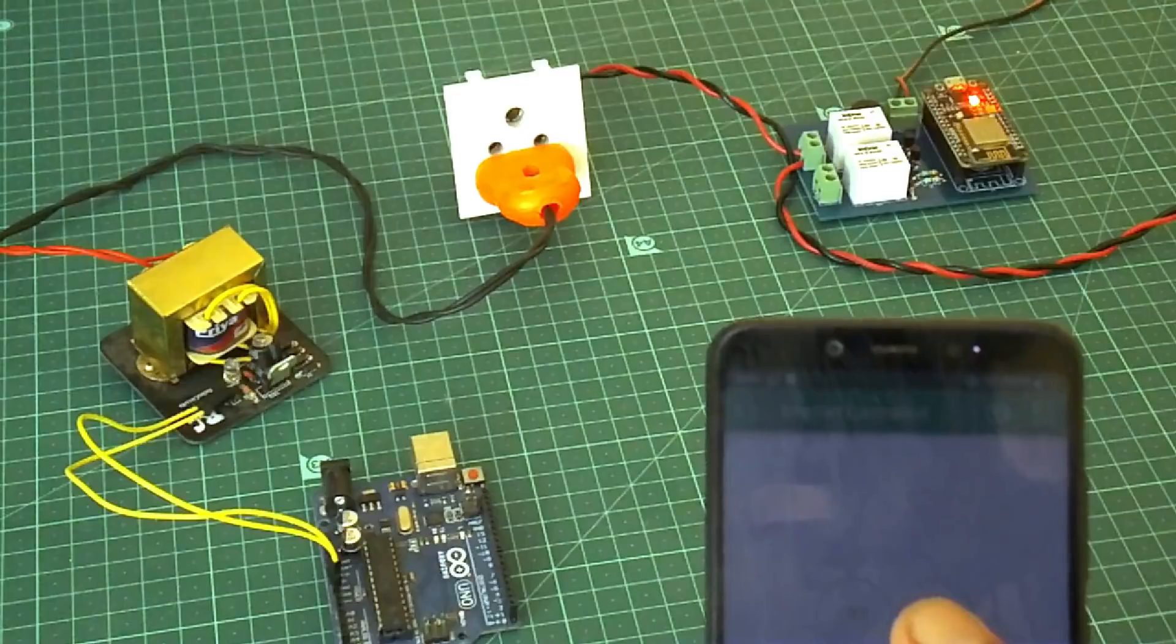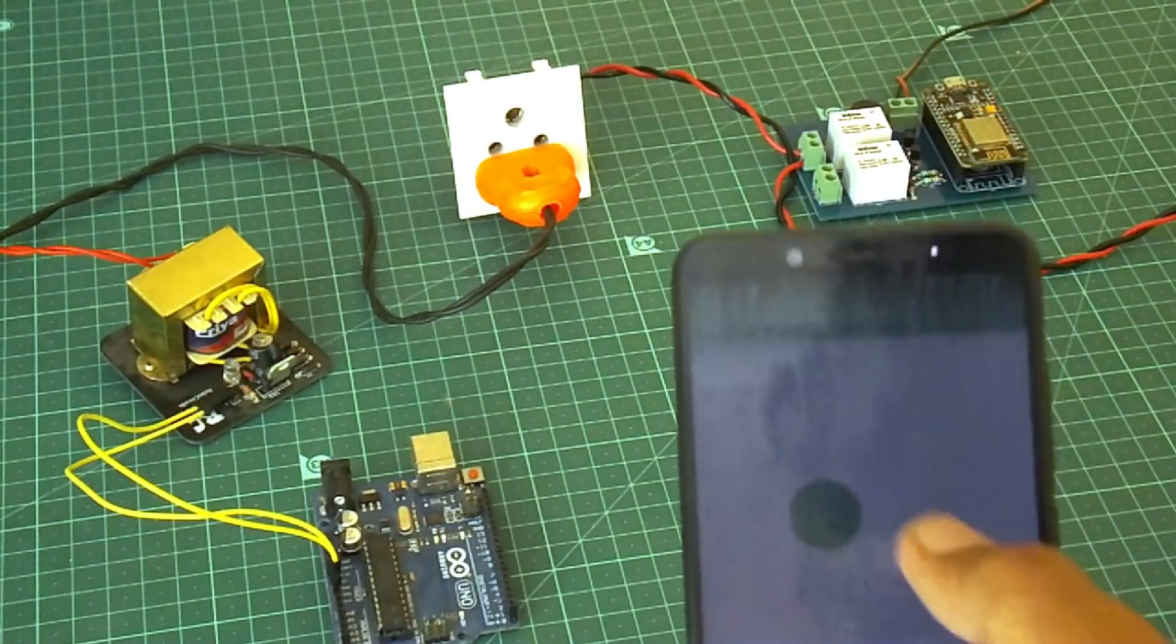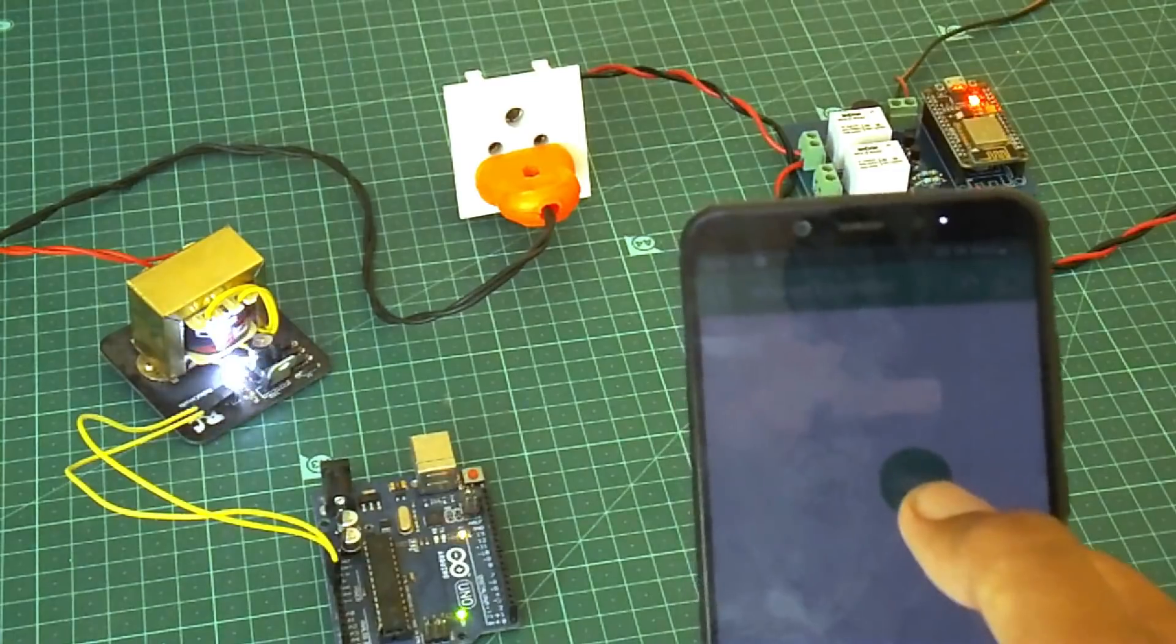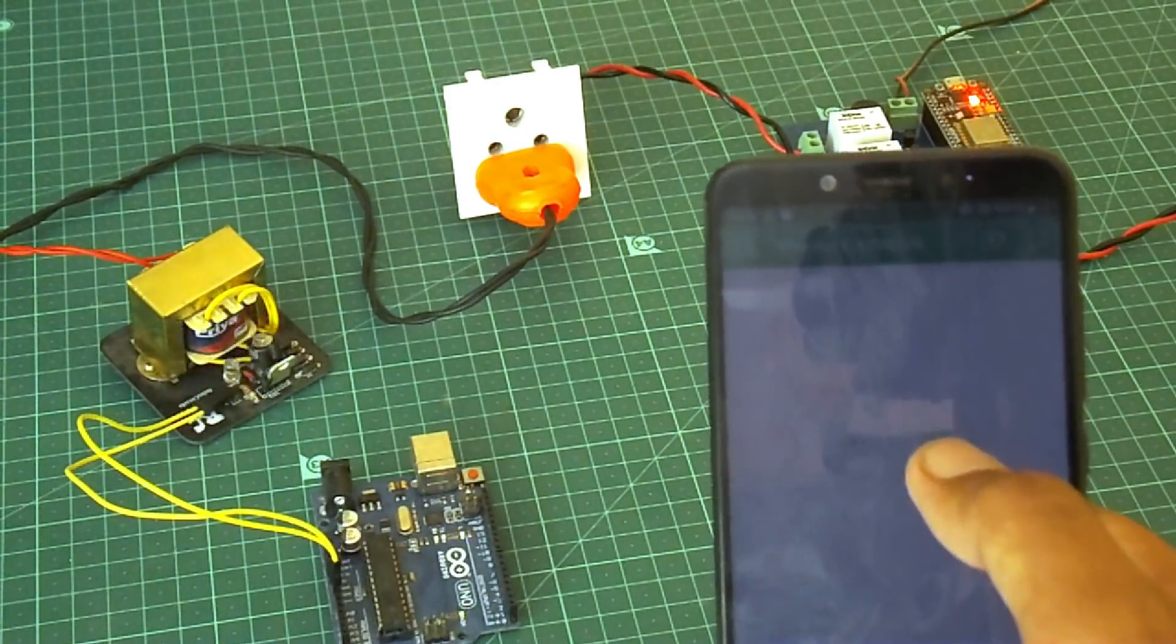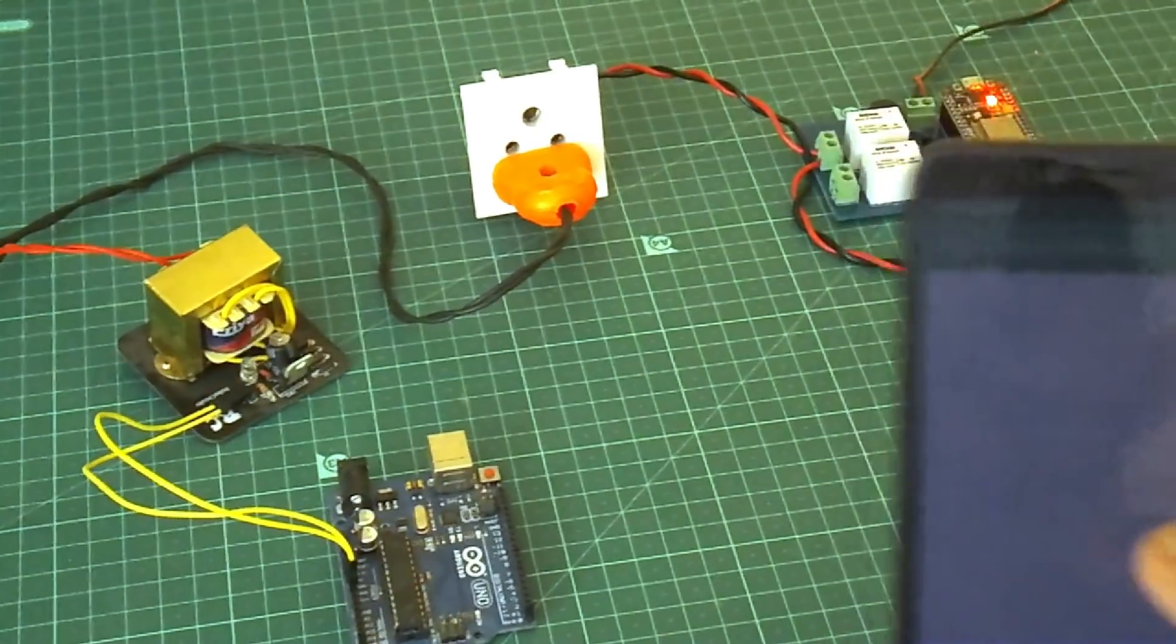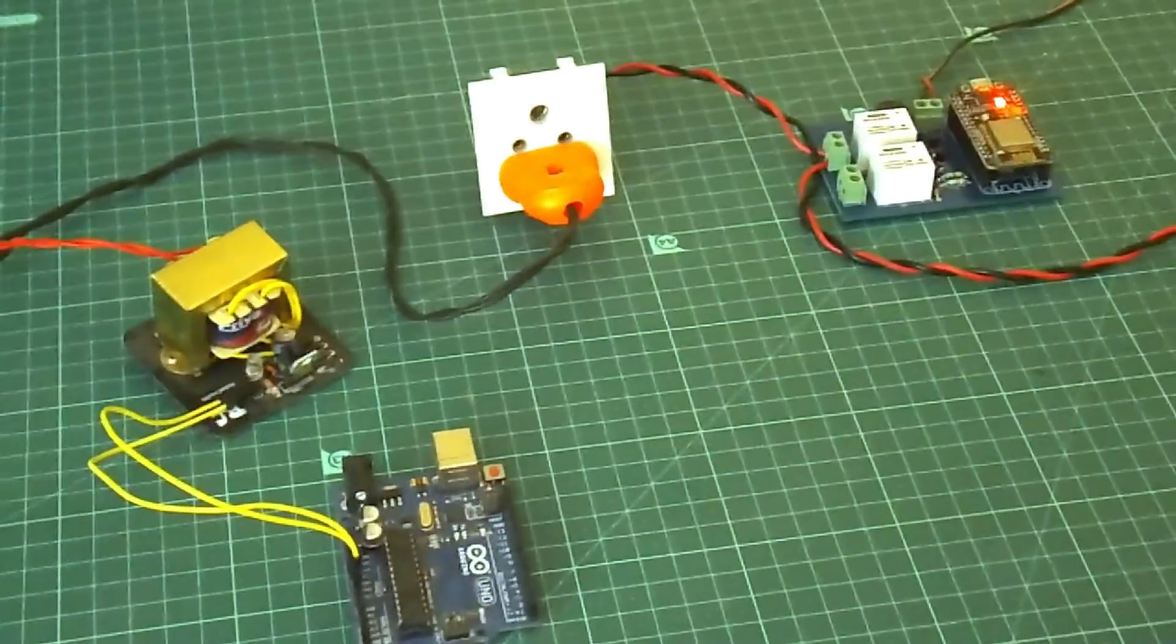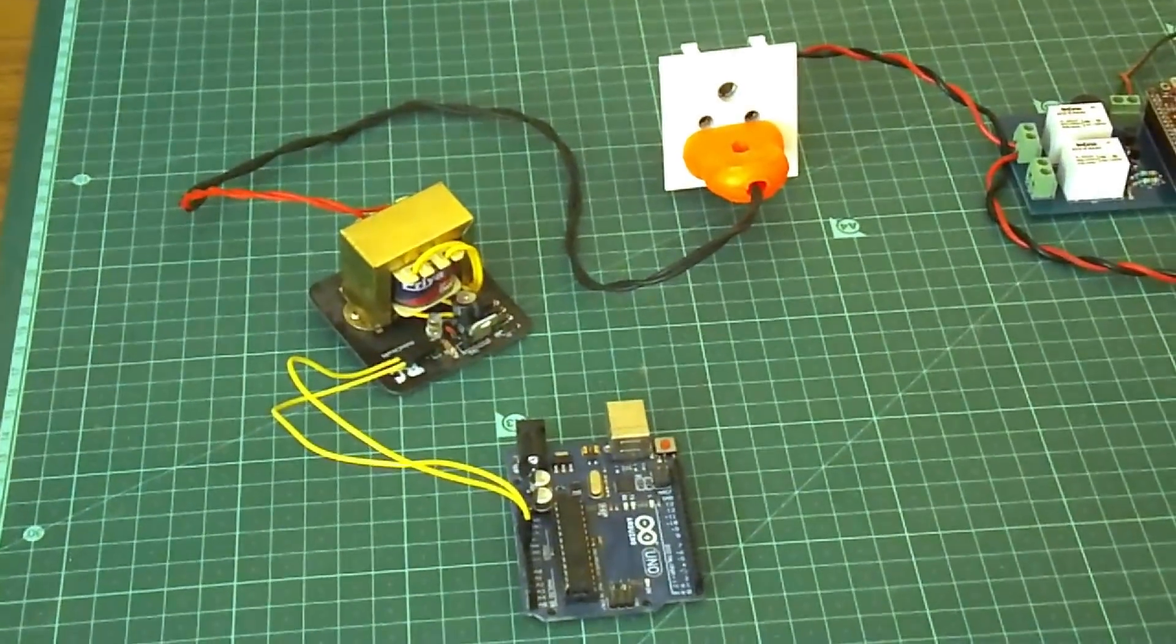Then I grab my mobile and hit on the button and the power supply turned on. Then I turn off the button and you can see the power supply turned off. This means our project is working correctly.